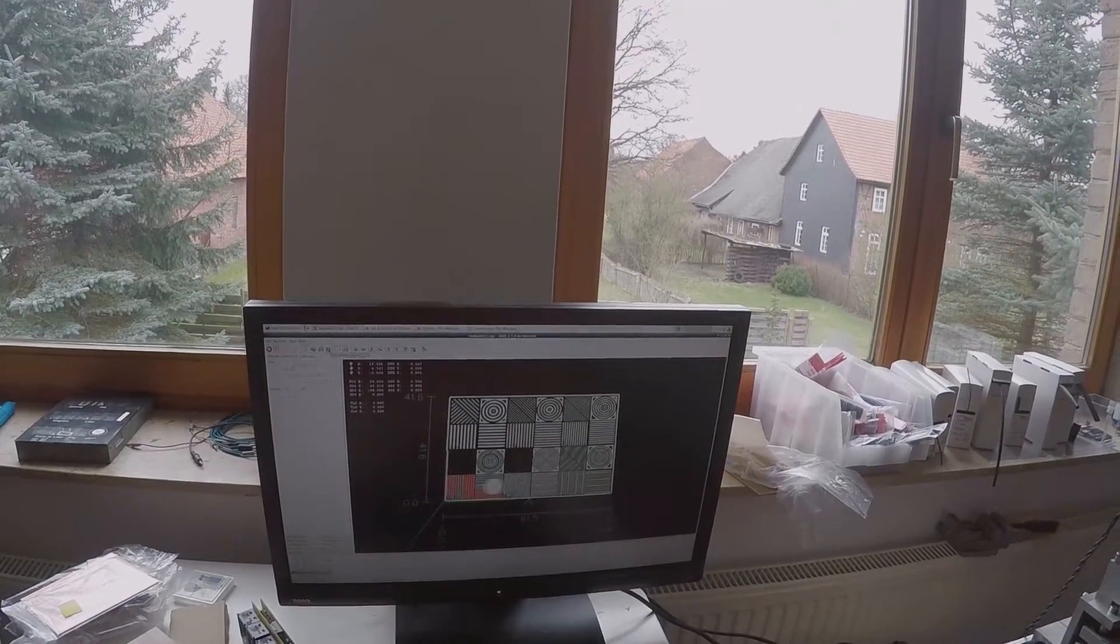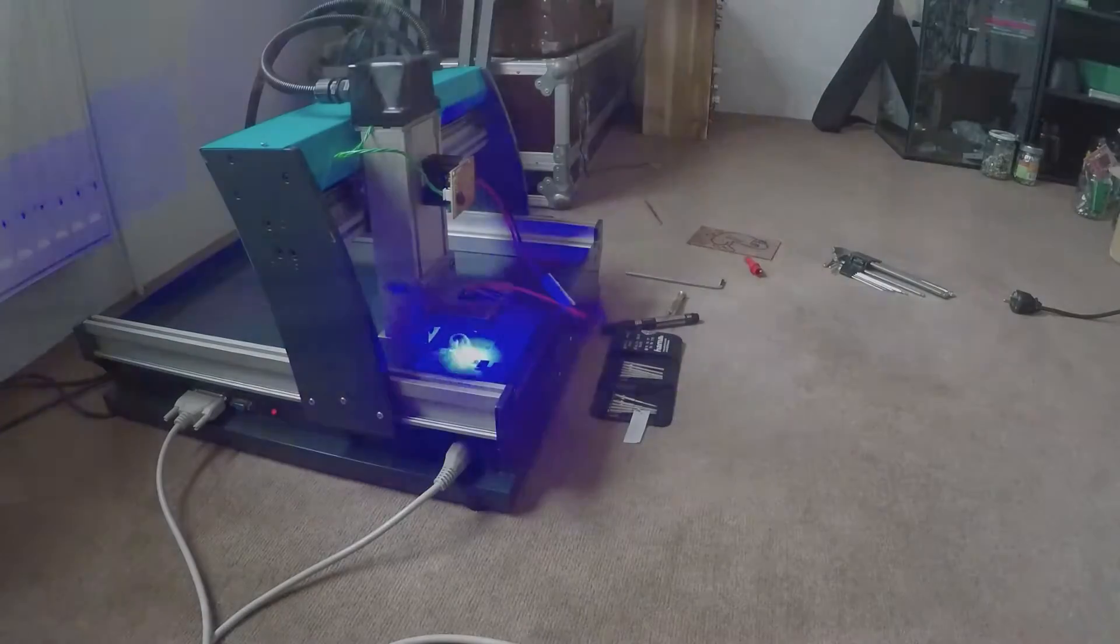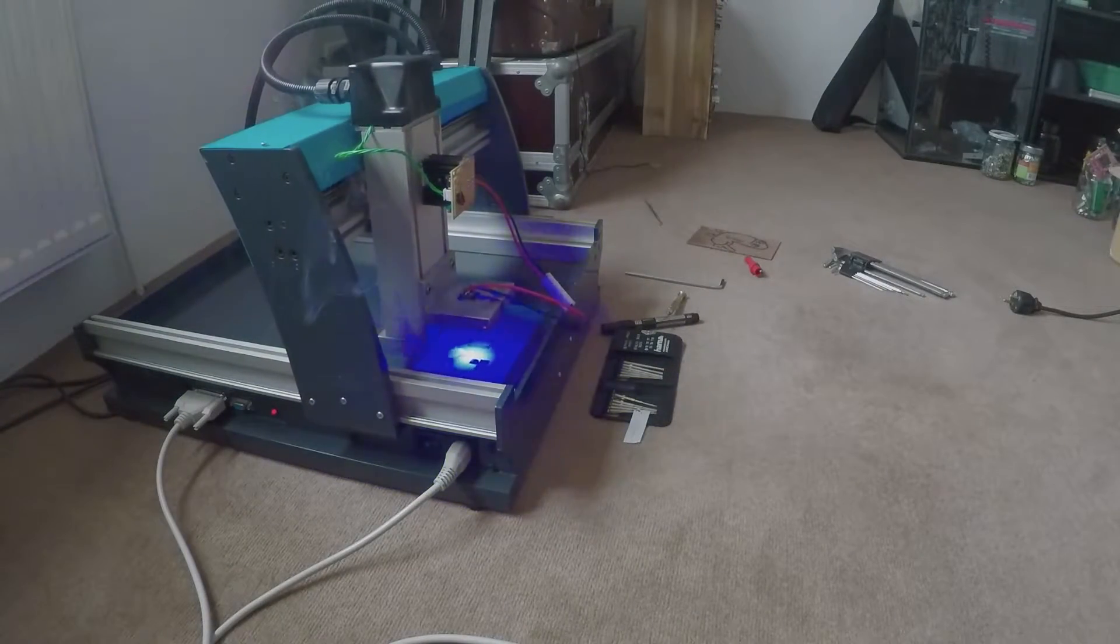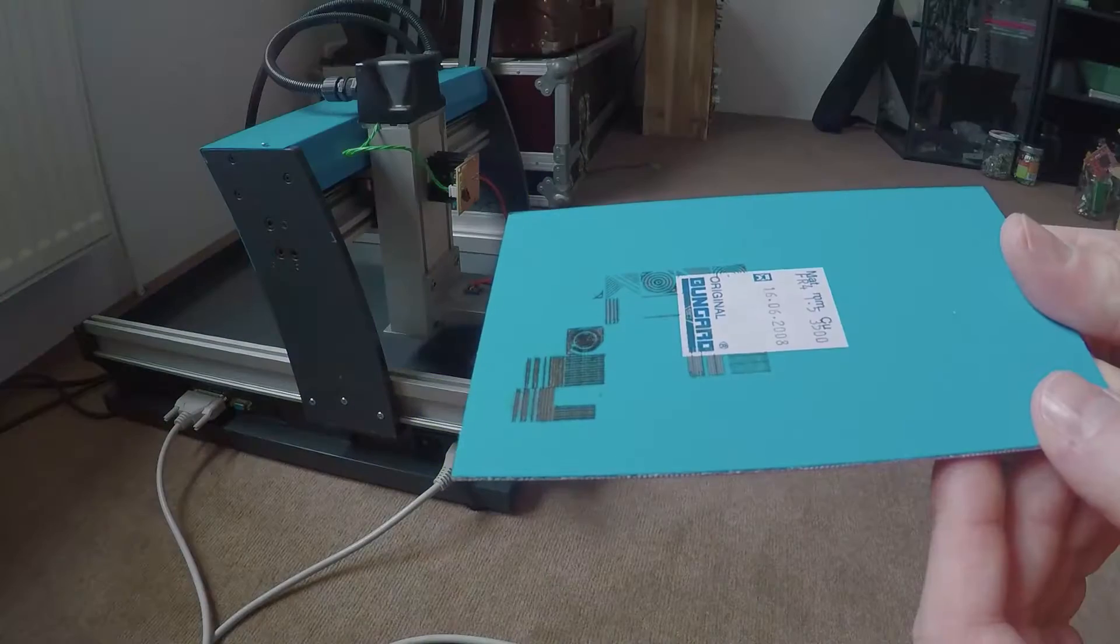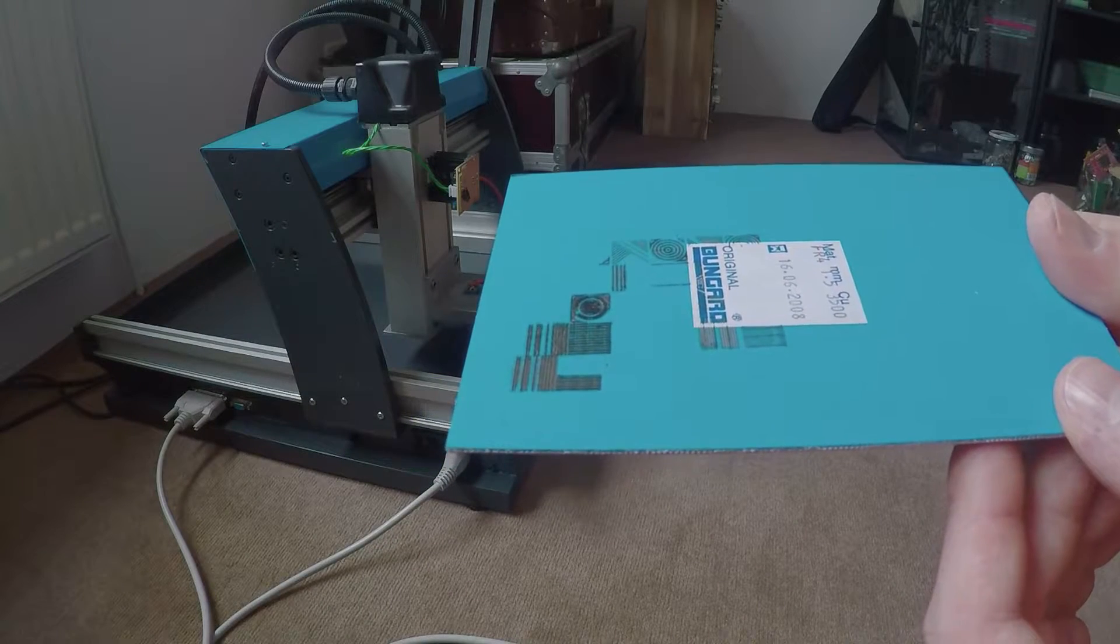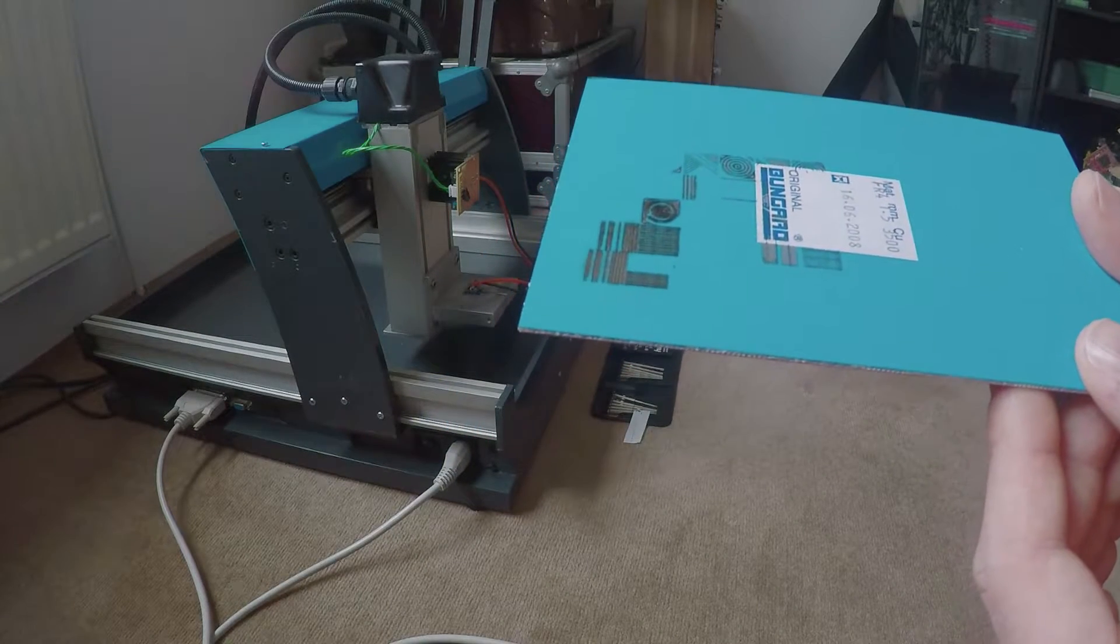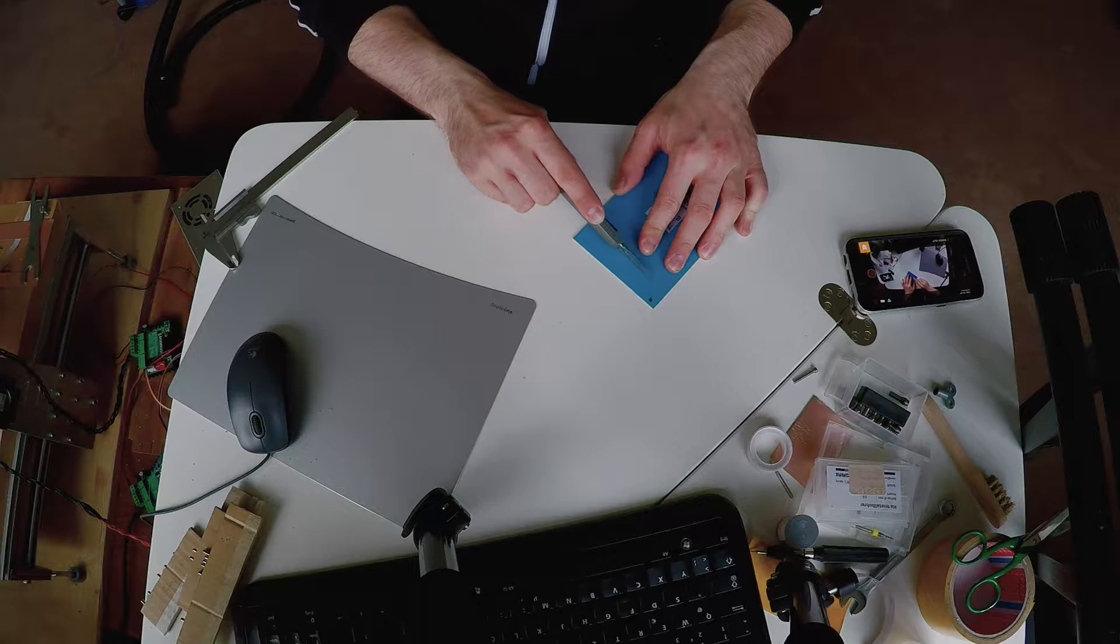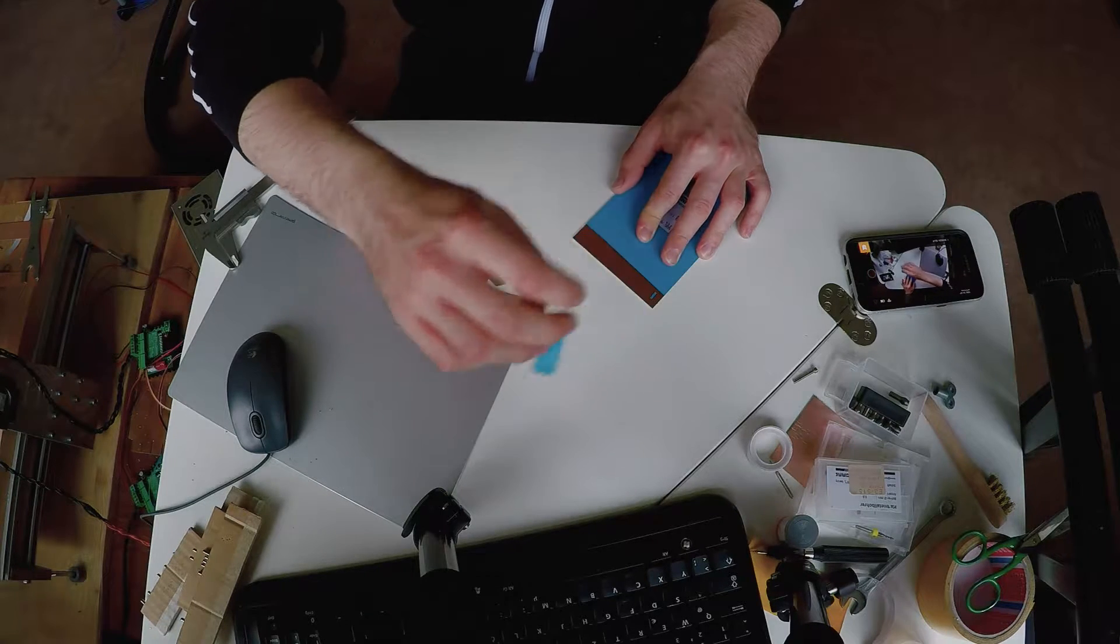Here I'm printing some test patterns to determine the capabilities of the machine right after I finished it in the last video. The boards I used in these tests were all best before 2008 and given to me for free, so no resources wasted.